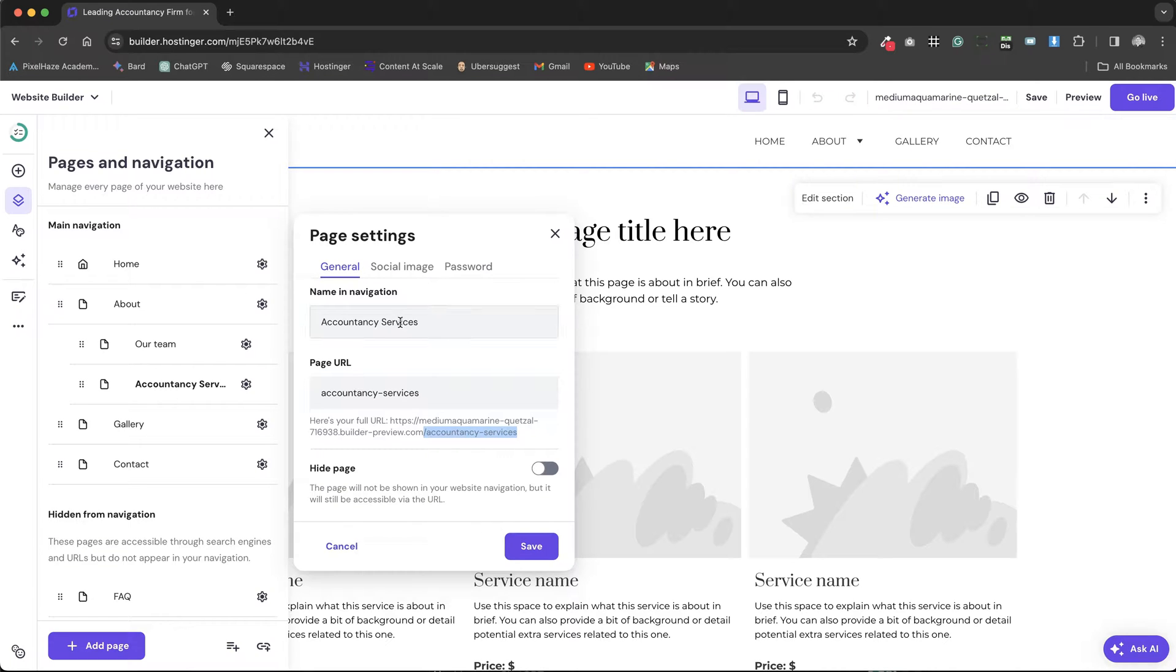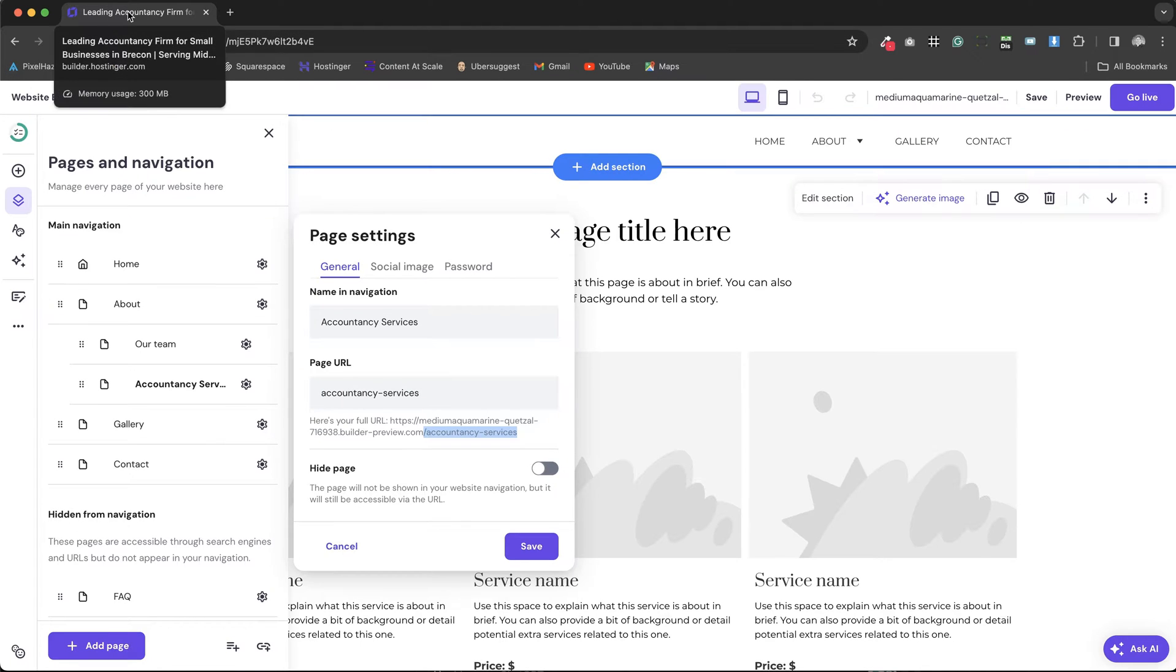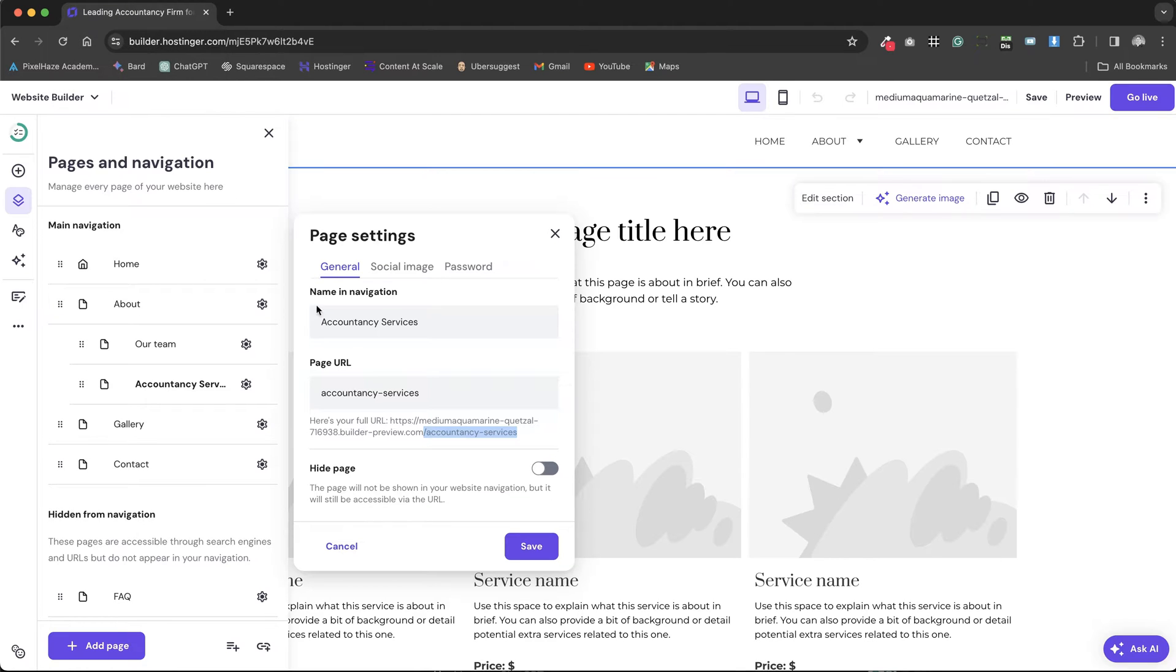This ensures that our main keywords are prominently featured in the navigation, the page URL and the page title, which is crucial for SEO success on a page by page basis. Covering all these bases for each page is essential if you aim to rank for these keywords on Google.